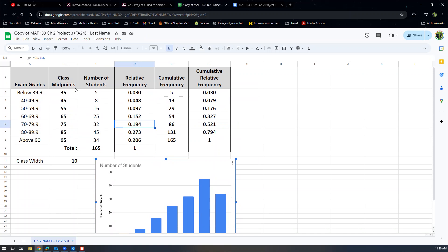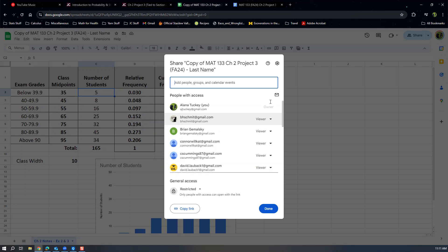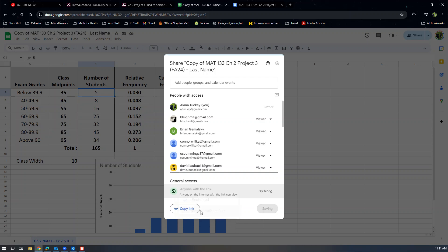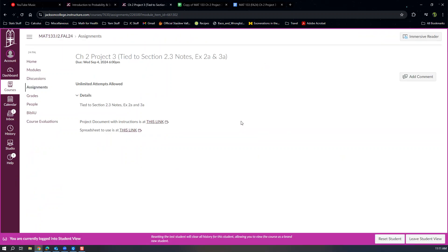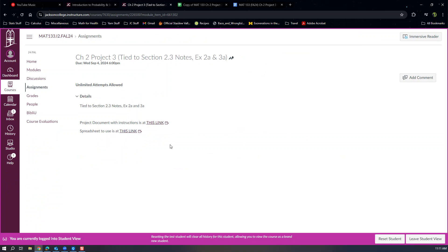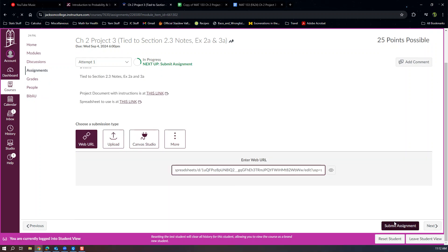If you're doing this as a project, you'll submit it as a URL. Go to File > Share > Share with Others, or use the Share button in the top right corner. Change the access from Restricted to 'Anyone with the link is a viewer,' then click Copy Link. Go to your Canvas assignment, select submission type 'Website URL,' paste that link in, and click Submit.